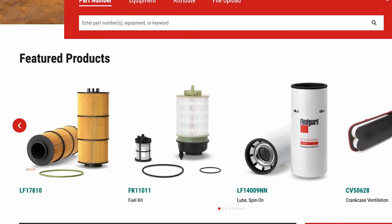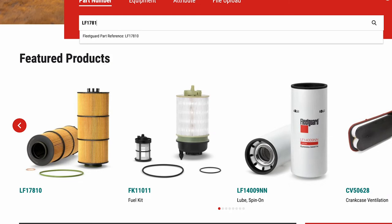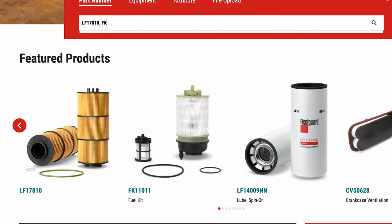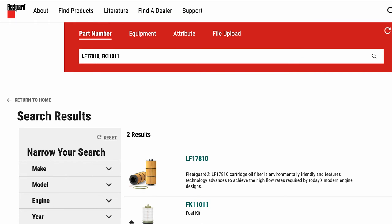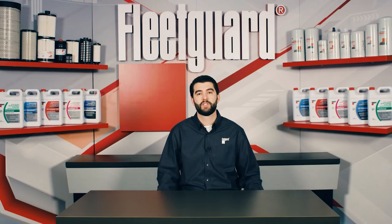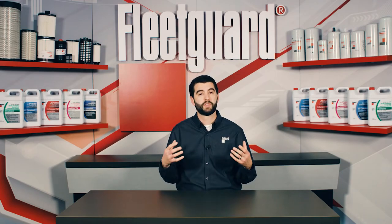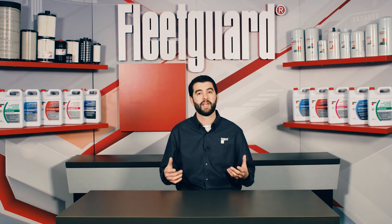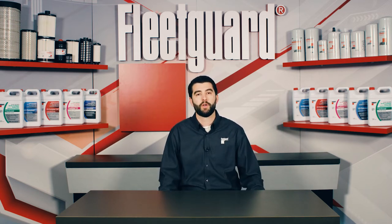First up is the FleetGuard website, FleetGuard.com, where you can search for any FleetGuard part number or competitive cross by using the large search bar directly on the home screen. What is less obvious is that you can search multiple part numbers at the same time by simply separating them with commas. This will allow you to search several part numbers for FleetGuard crosses at one time, with the results easily visible on a single screen.